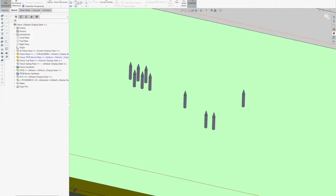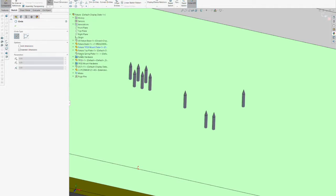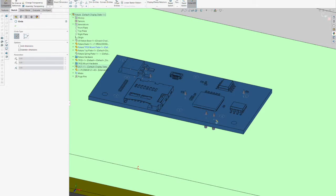Since the test point pogo pins will ultimately be mounted to the test point carrier board, we must also bring those same holes for the pogo pins all the way through the mount plate.